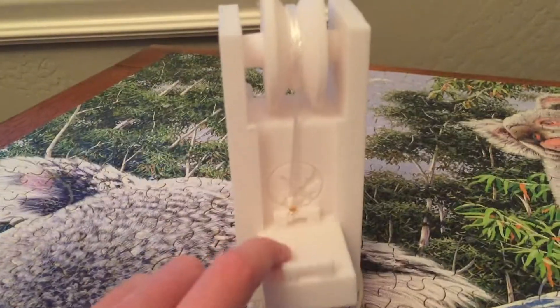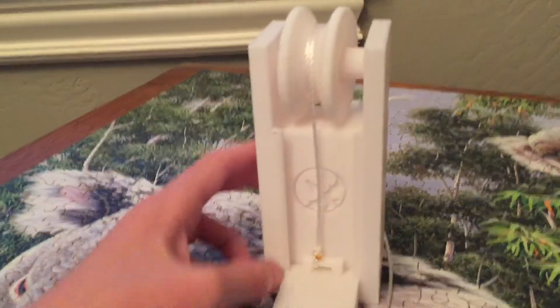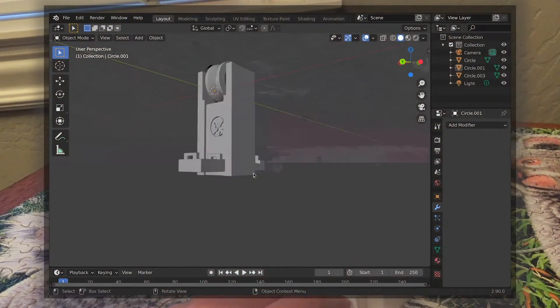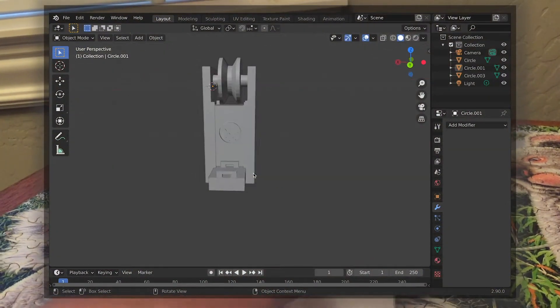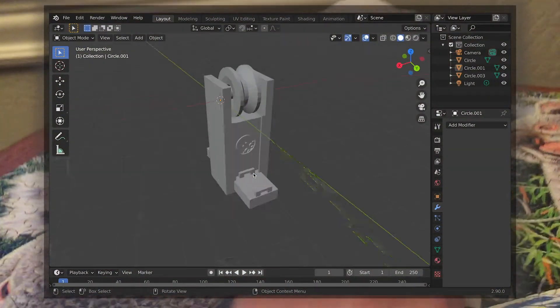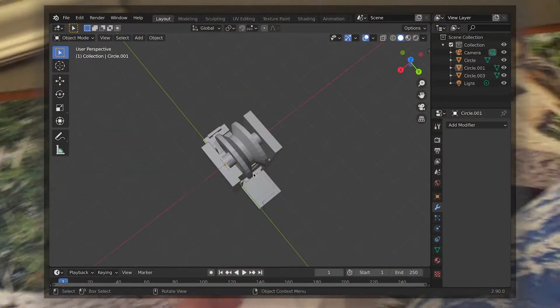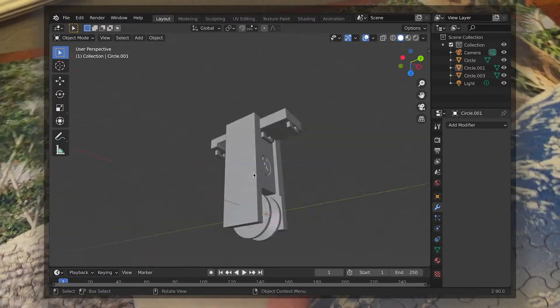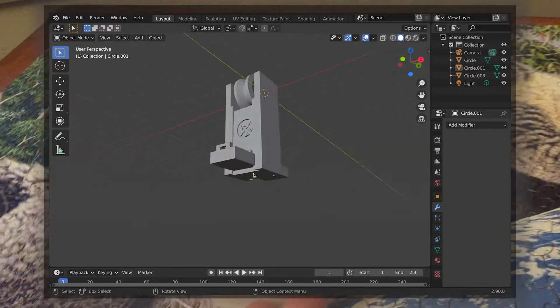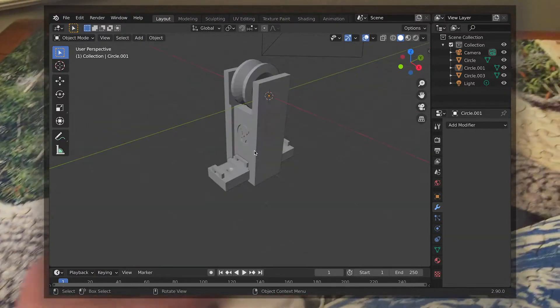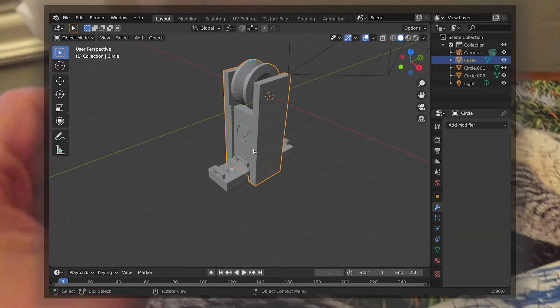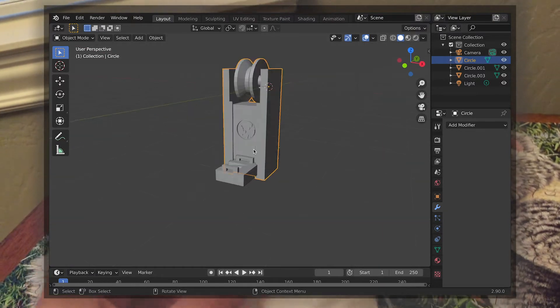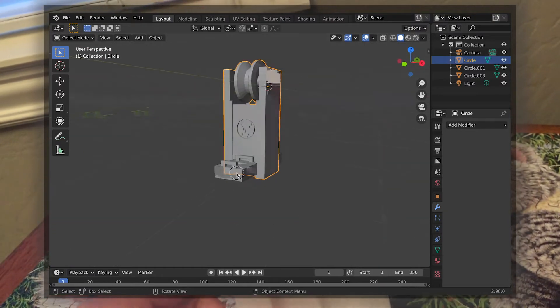So I decided to design this in Blender, and speaking of Blender, here is what it looked like in Blender. This was pretty fun to design, I thought it was fun, and it was cool to see it printed on my Prusa Mini. I just wanted to make this short video because I thought this Rube Goldberg machine was really cool.